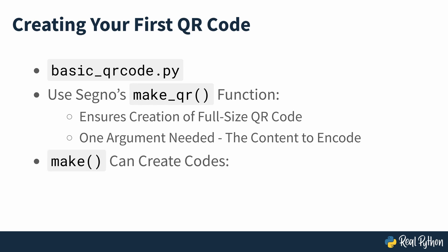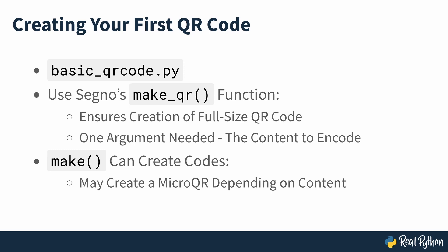Note that you can also use the make function to create a QR code object, but depending on the content you're encoding, it might create a micro-QR code. You'll be looking at this later on in the course, so for the time being, stick with using make_qr.